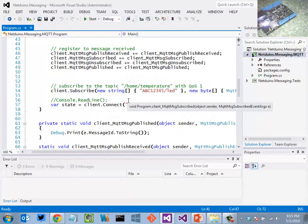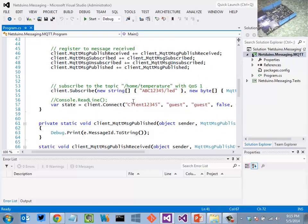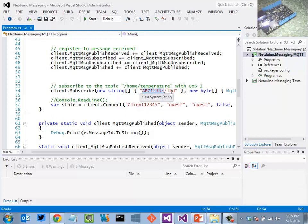I'll then subscribe to a topic here that I'm calling by a fictitious device name that I've given this. And then the topic here, subtopic here of LED. MQTT does support subtopics, which is a nice feature.